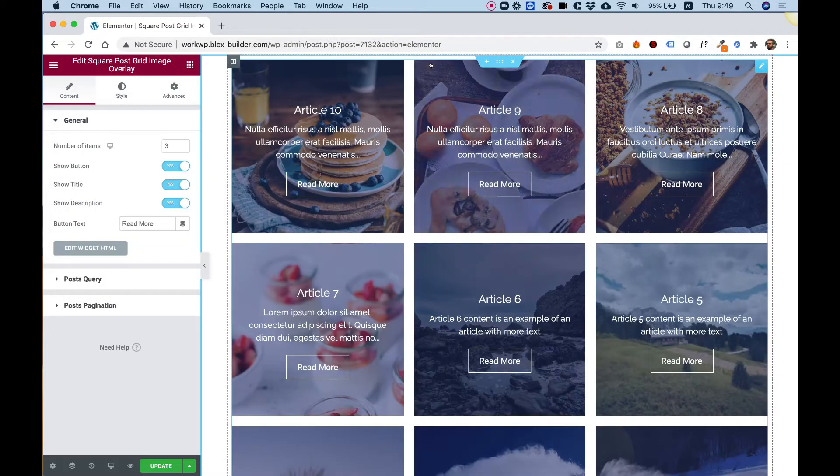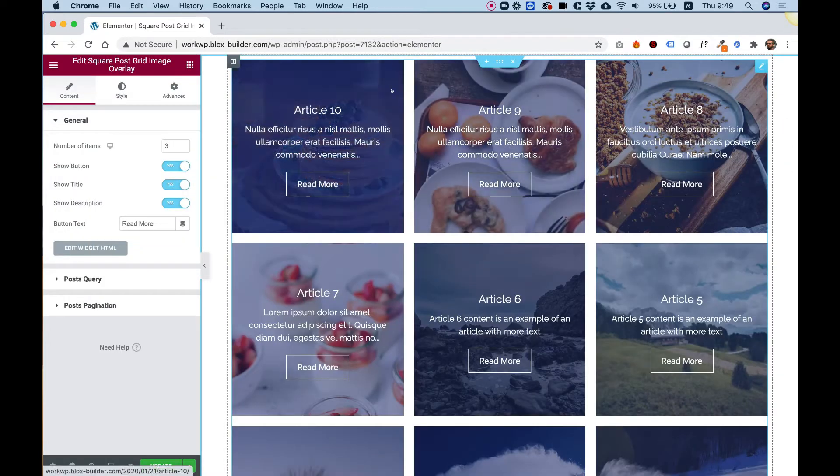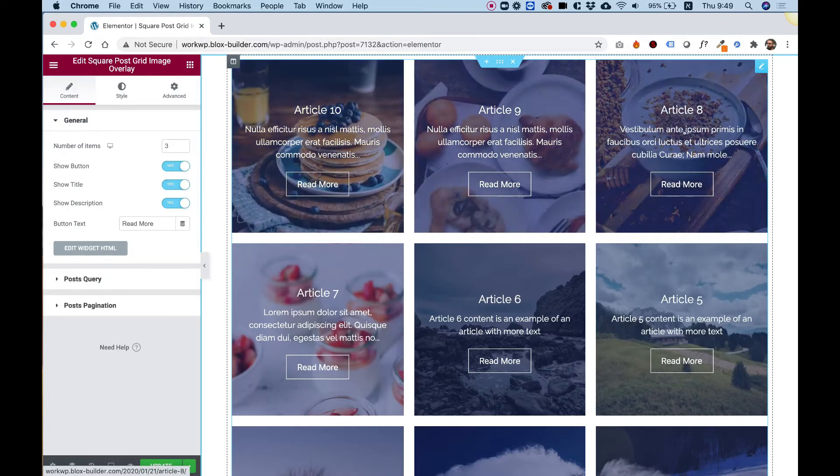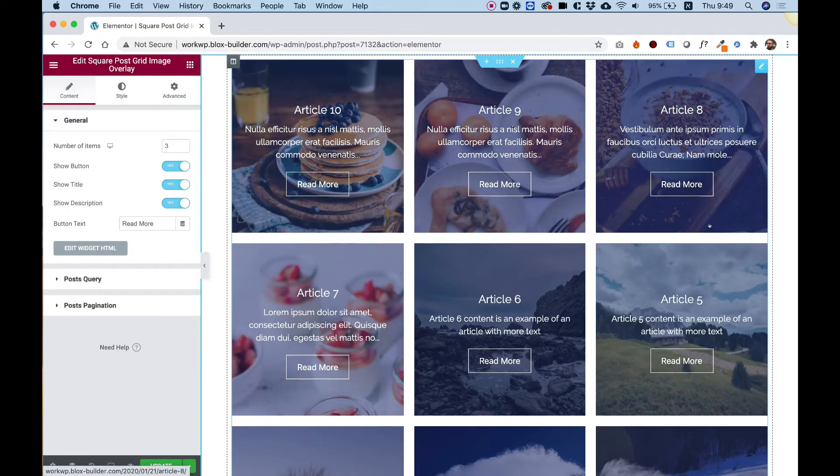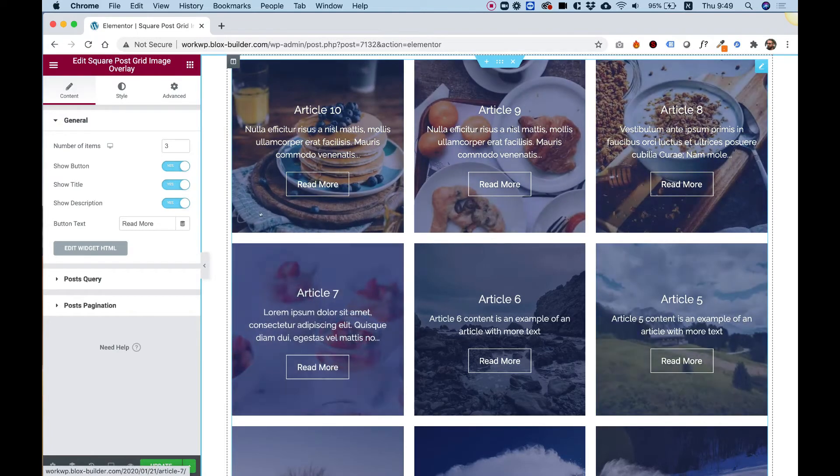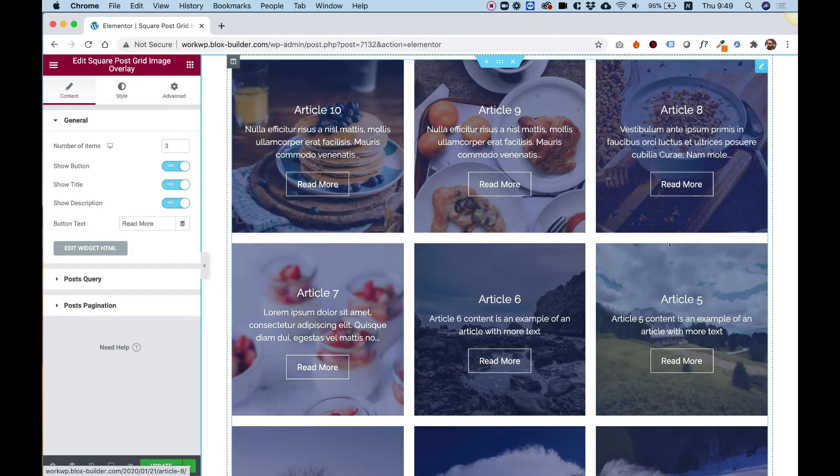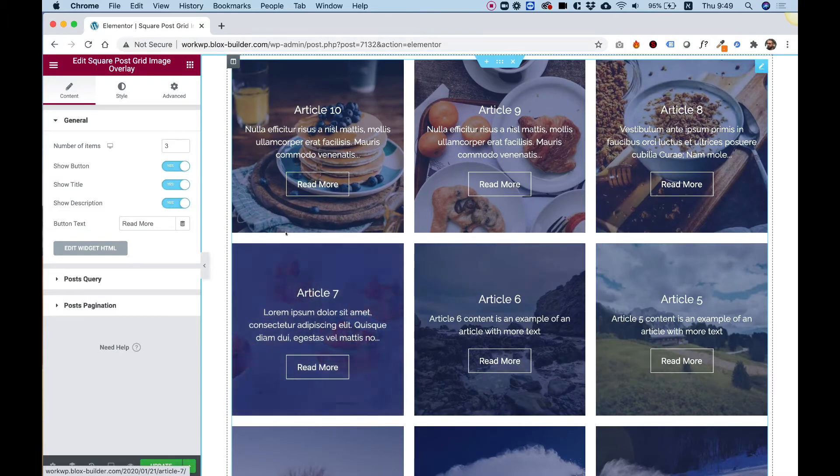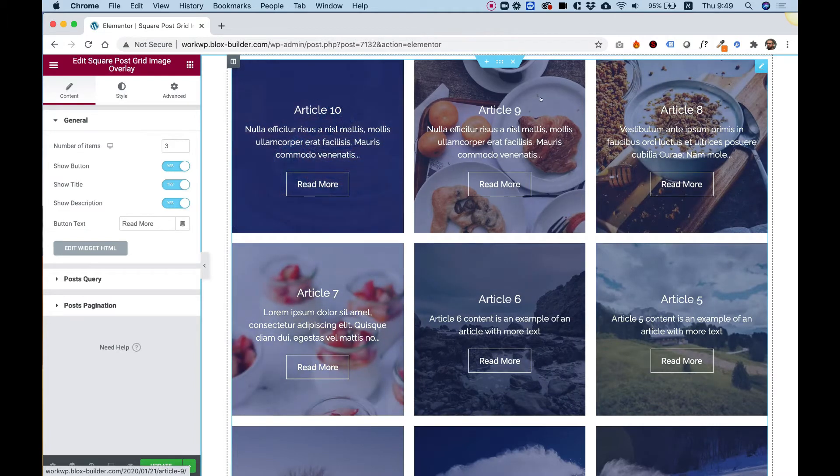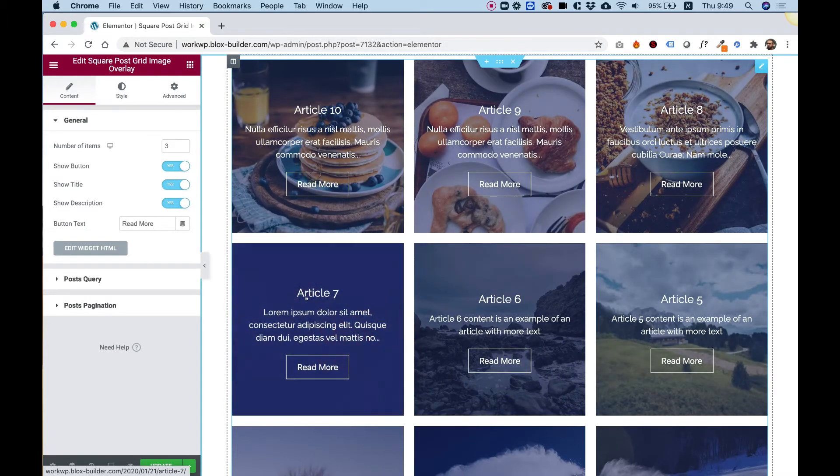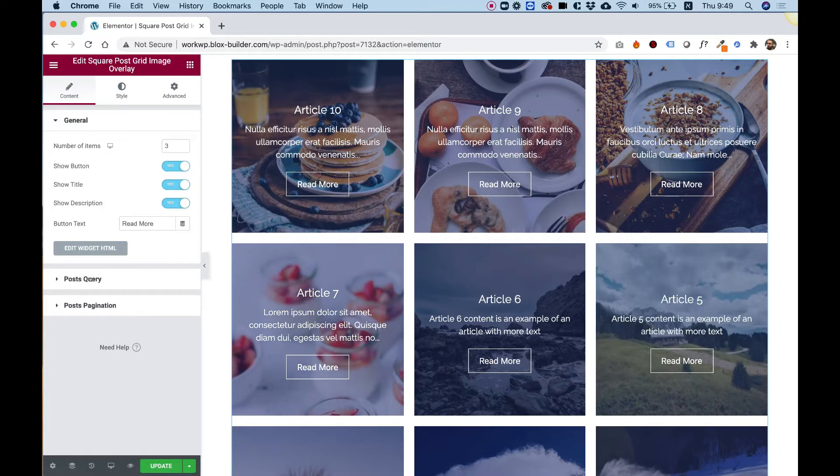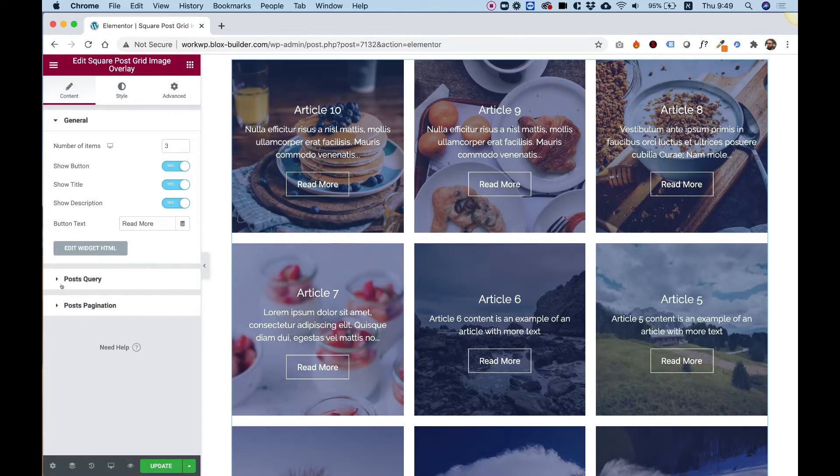What this widget does, it presents all of your posts in a grid format, and you can style this any way you want. I'm going to take you over all the settings and I will also show you how to query your posts and to filter them. So let's actually start from that.